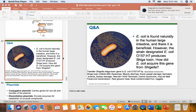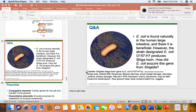Before we do that, I just wanted to present this question. E. coli is found naturally in the human large intestine and there it is beneficial. However, the strain designated E. coli O157:H7 produces a Shiga toxin. How did E. coli acquire this gene from Shigella? E. coli O157:H7 acquired the Shiga toxin gene from its cousin Shigella dysenteriae through transduction — a bacteriophage delivered the Shiga toxin gene from Shigella to E. coli.